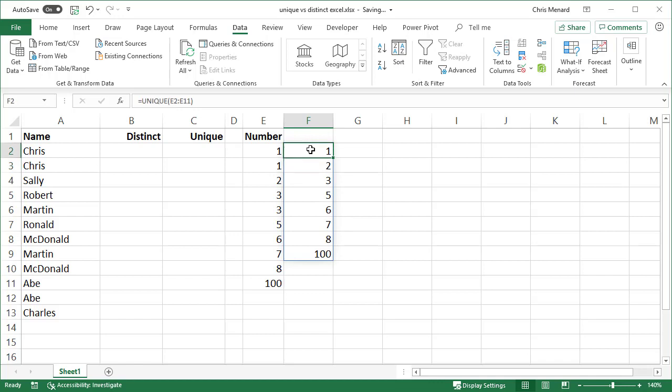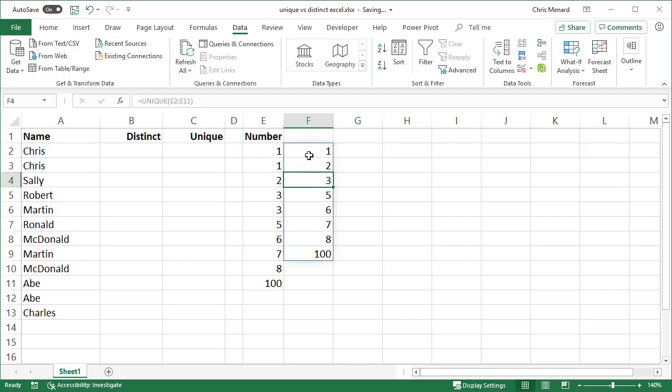If I select F2, that's where I actually wrote the function equals UNIQUE. If I go to F3, it is grayed out because it is a dynamic array function. That's one example.